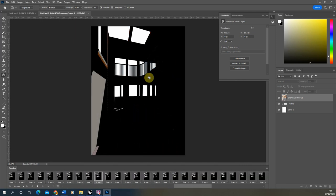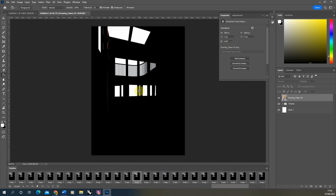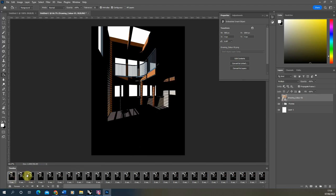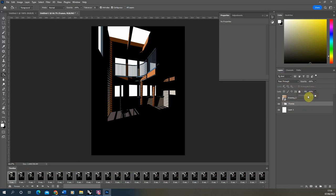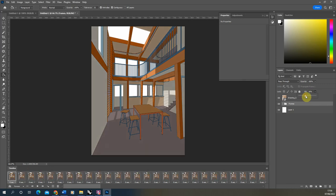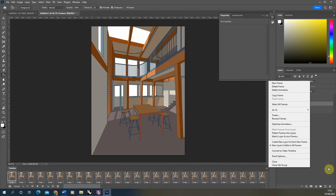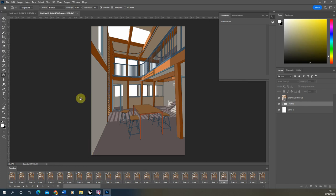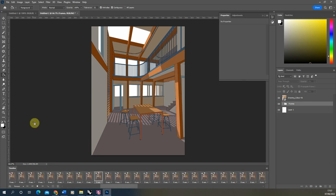Now lower the opacity of the shadow to make sure it doesn't look too dark on top of the drawing. Go back to Frame 1, select the frames, and lower the fill colour to around 30–40% for a half-toned shadow effect. Again, if needed, use 'Match Layer Across Frames' to apply this across all frames. You should be left with a moving shadow layer overlaid across your drawing.